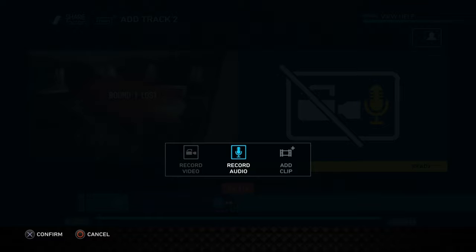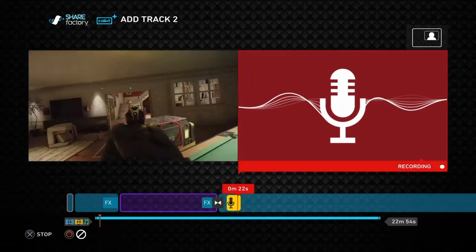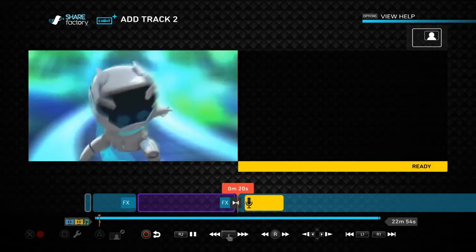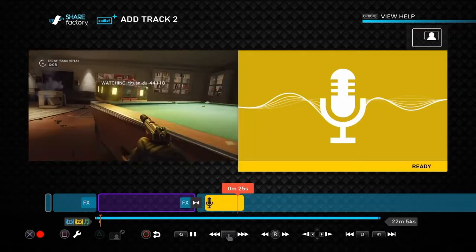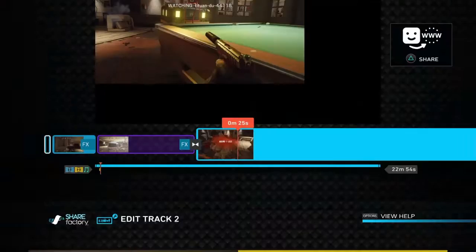Record your audio over the clip — it gives you a countdown so you can breathe and then start. For example: 'Hey guys, today I'm gonna be playing Rainbow Six Siege.' As you can see, that clip had no audio and now it does. You can also add a secondary clip via Edit Track.